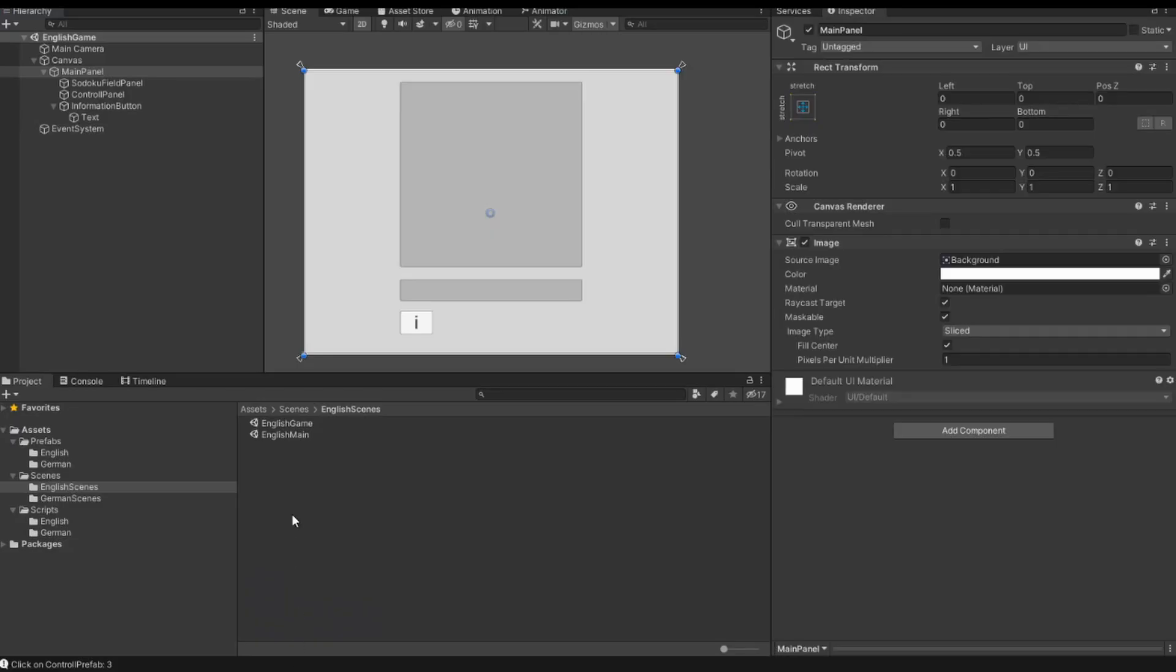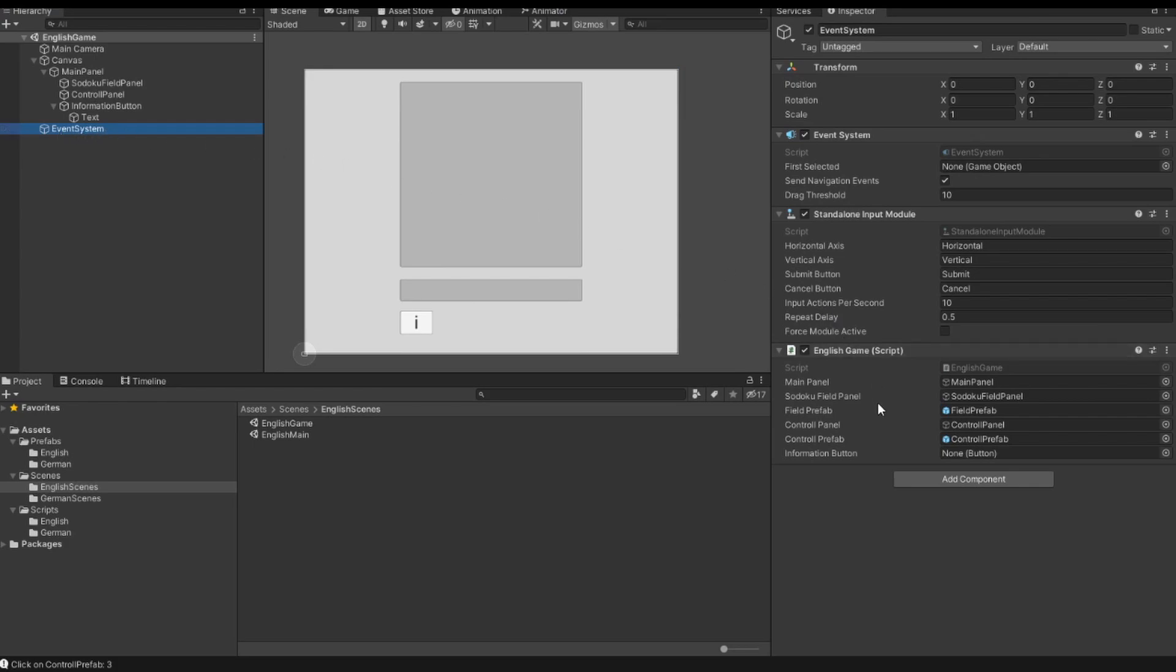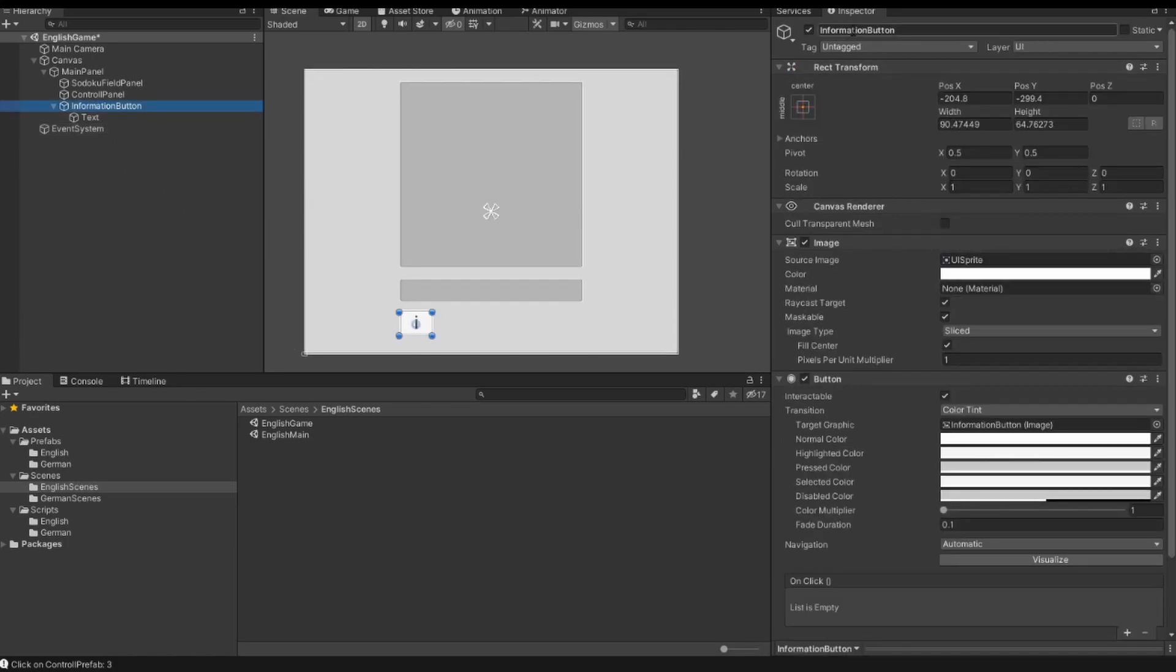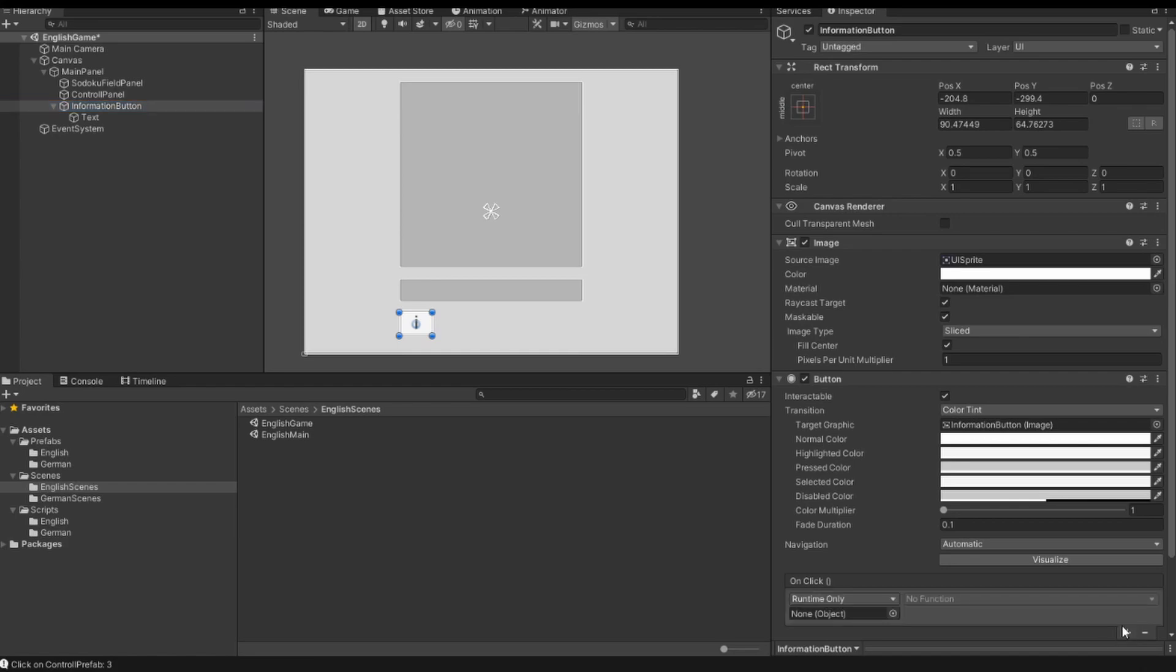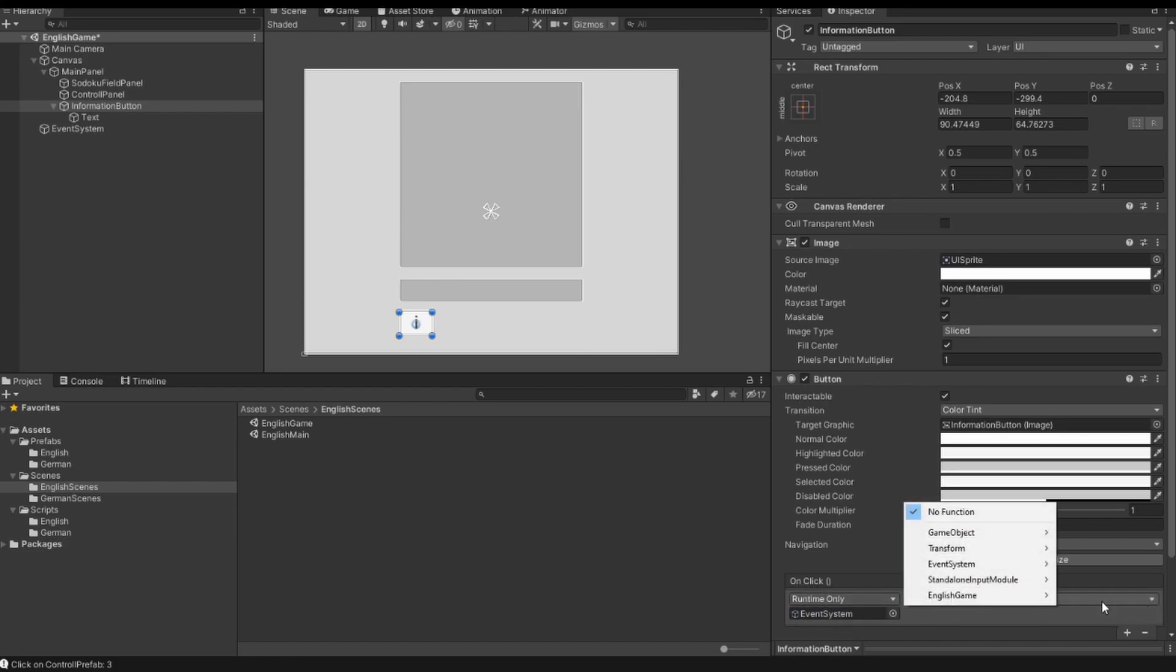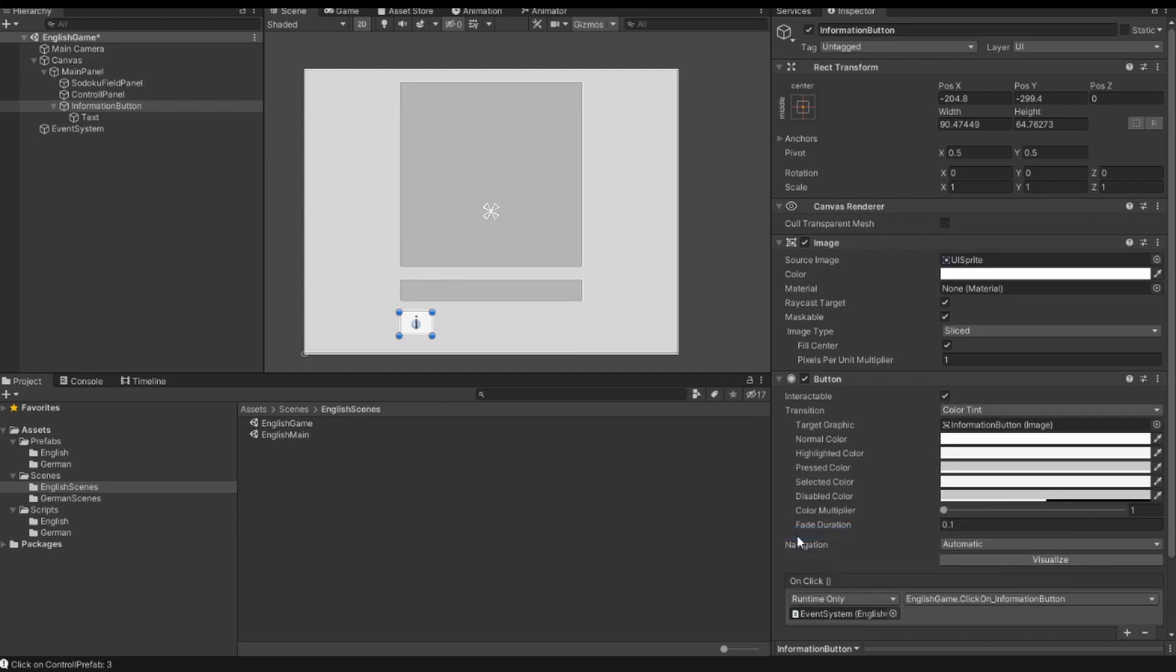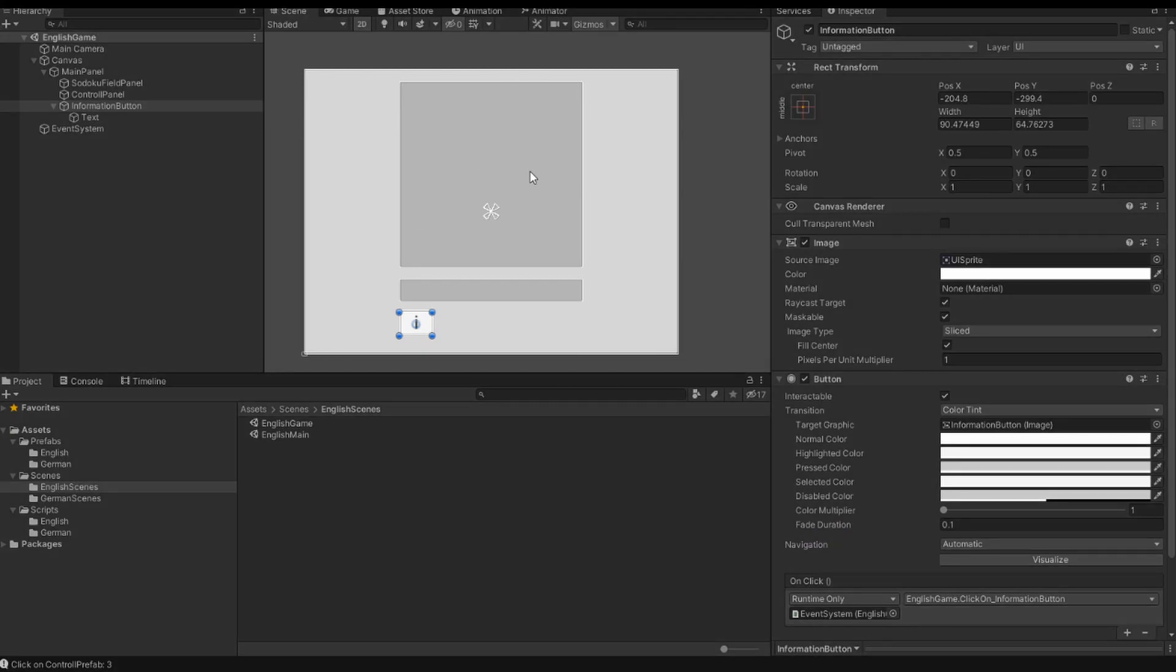I go back to Unity and then I click here on the event system. Then we see we have here a field, and with drag and drop I attach the information button to our property. Then I open my information button. And we have here the on click field and it is empty. So I click here to the plus. And we see we need an object. So I take the event system and with drag and drop I attach the event system to our on click. Then I can choose here a function. We have here the English game. This is our script. And the script has the click on information button method.